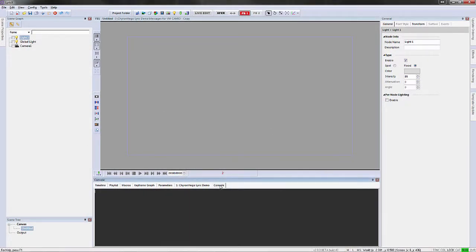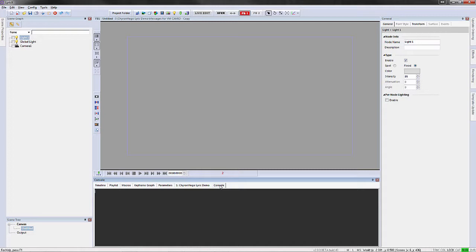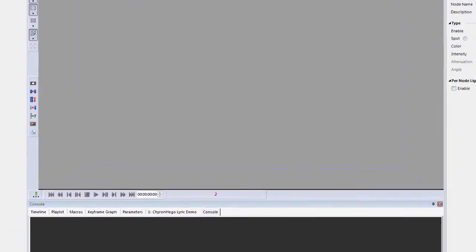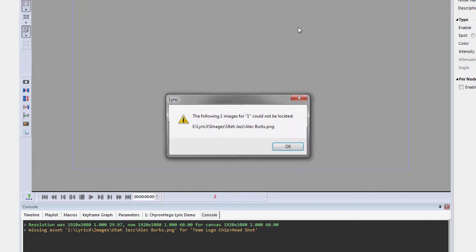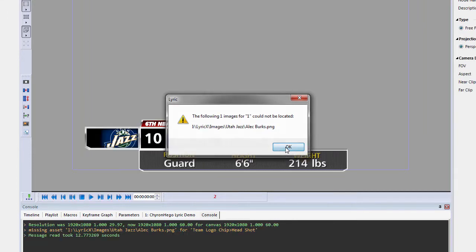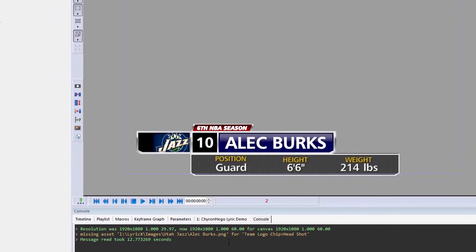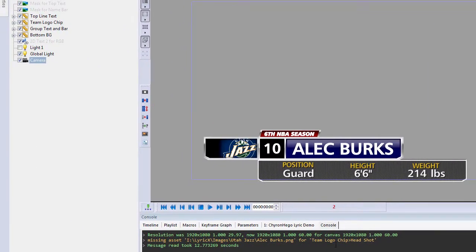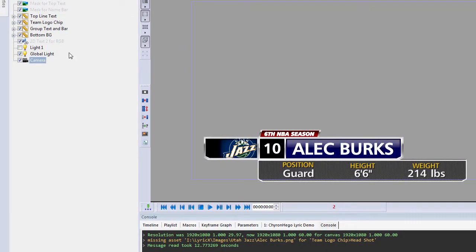So I'm going to click on the console and I'm going to read up a scene that's missing a texture. I used to get this message, the following images could not be located, but the console actually tells me exactly where that is. So it's looking for the team logo chip headshot.